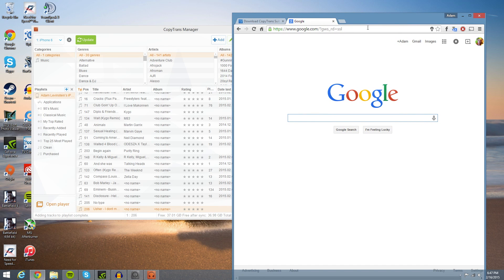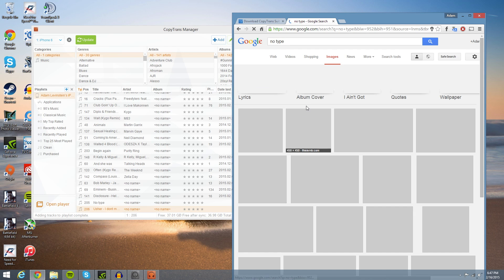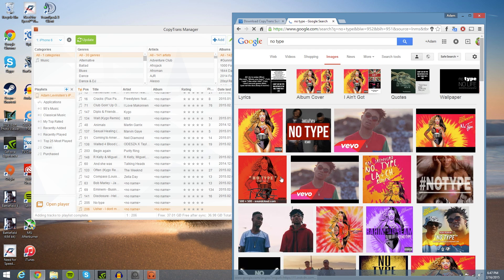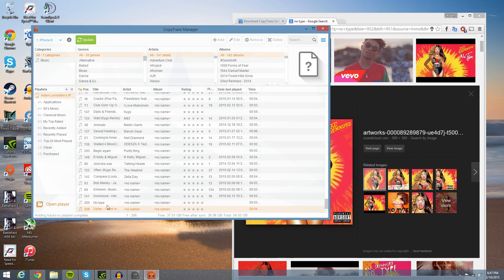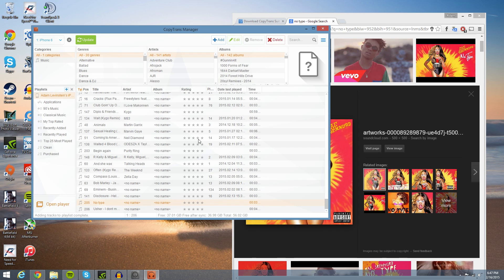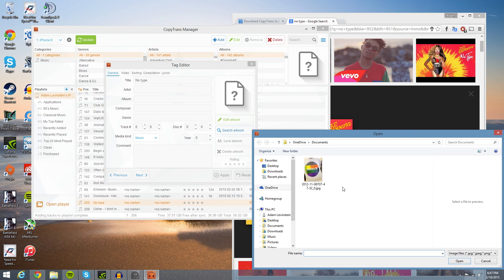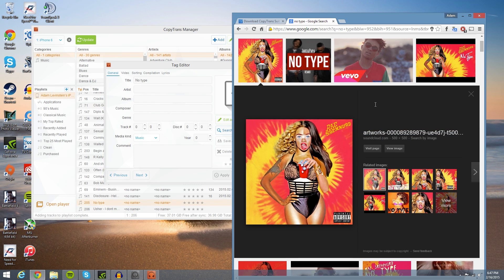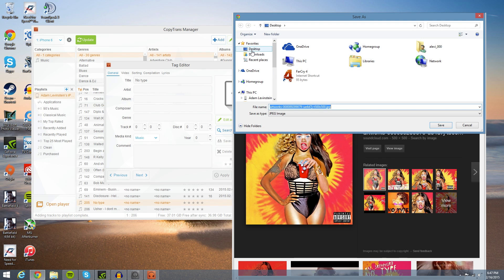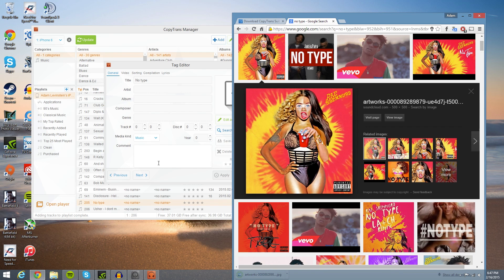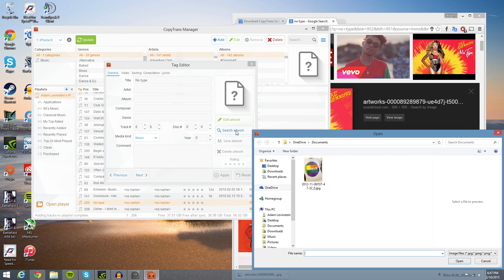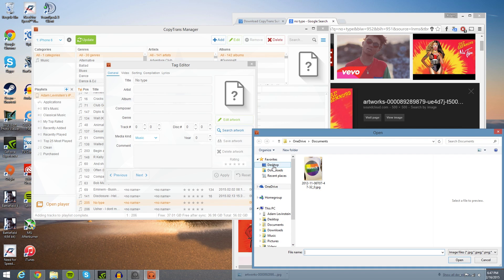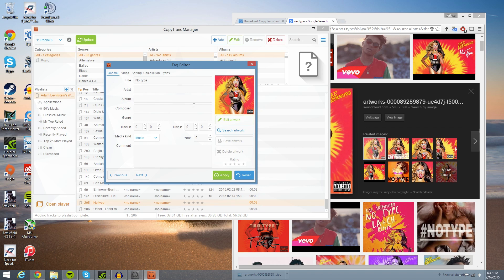So I'm going to go and hit No Type, and I'm going to go to images, and I'm just going to go ahead and copy this image. Then we're going to go into here, go edit, and then we're going to go over here to edit artwork. Oh, so it's going to want me to save it to the desktop. So I'm going to go ahead and hit save image, and I'll just save it straight to the desktop, which is no problem.